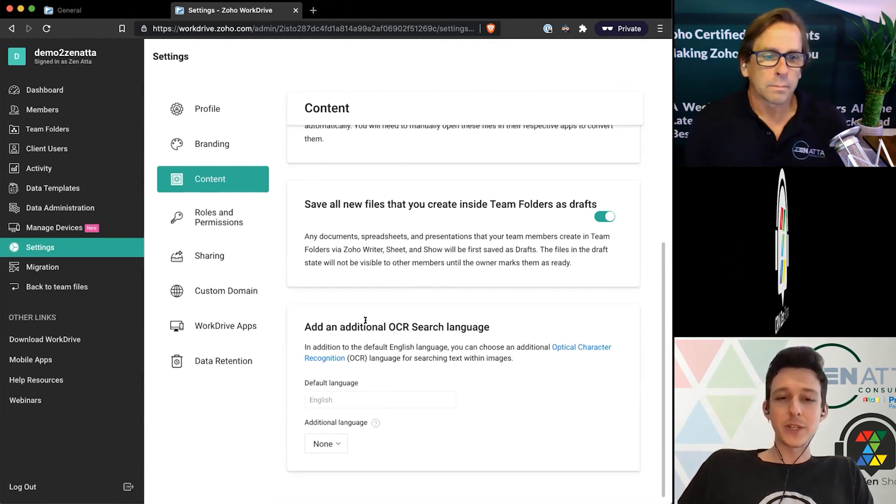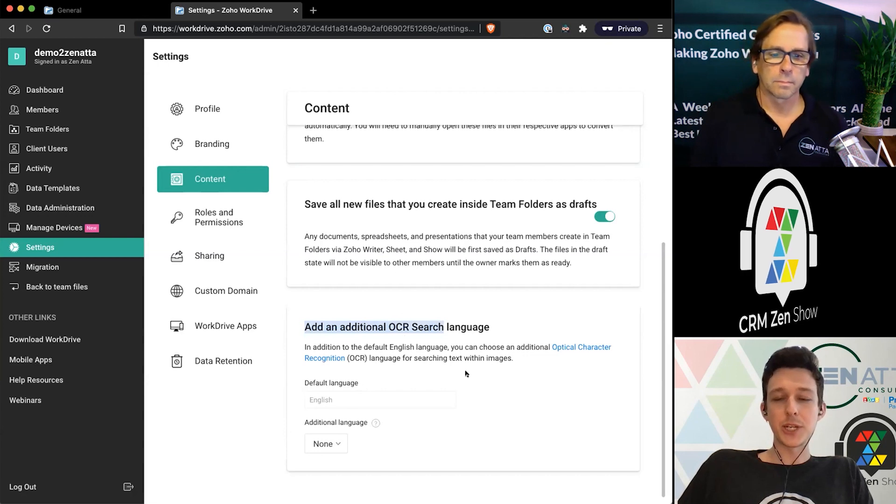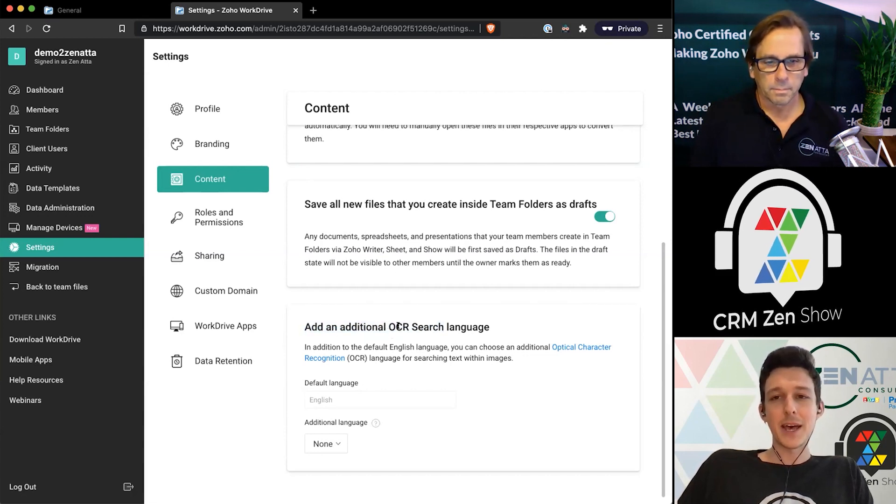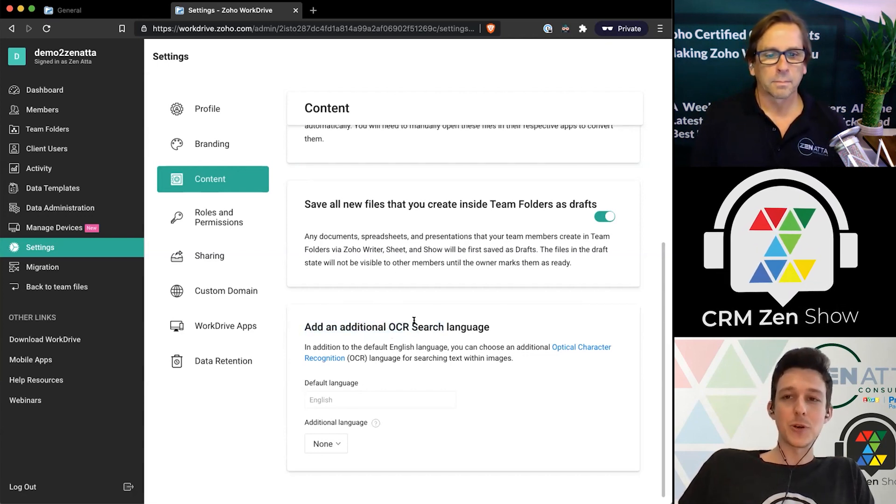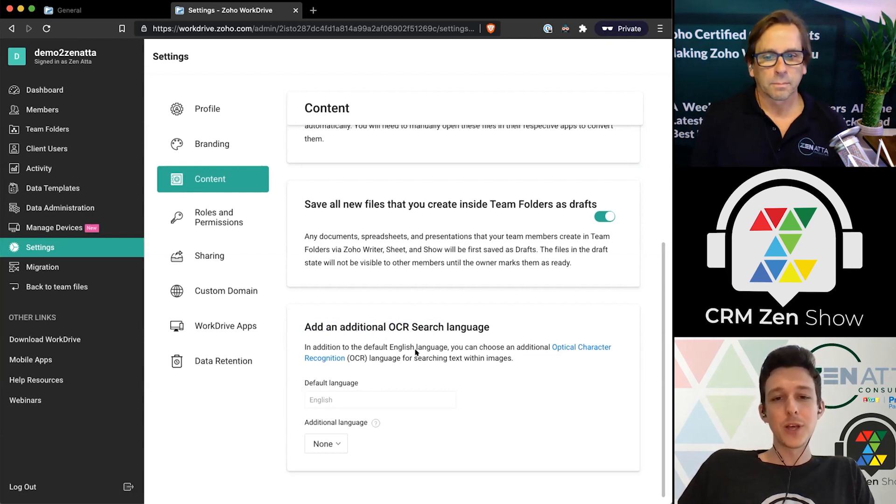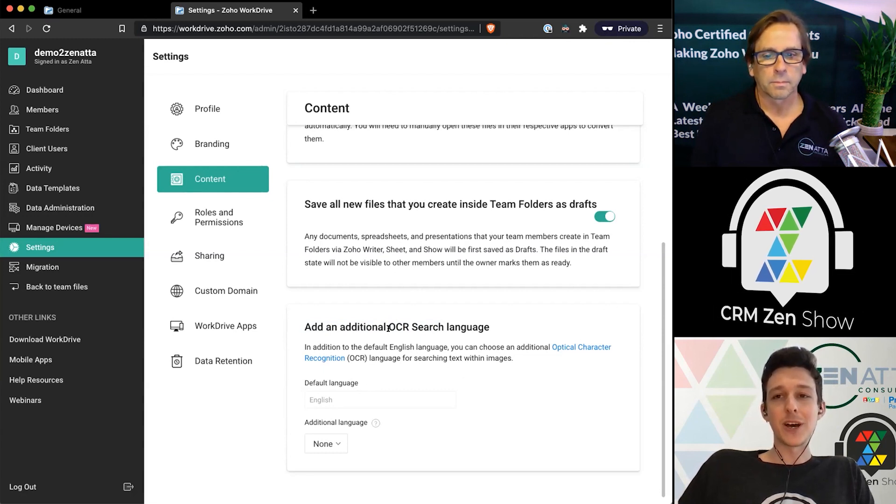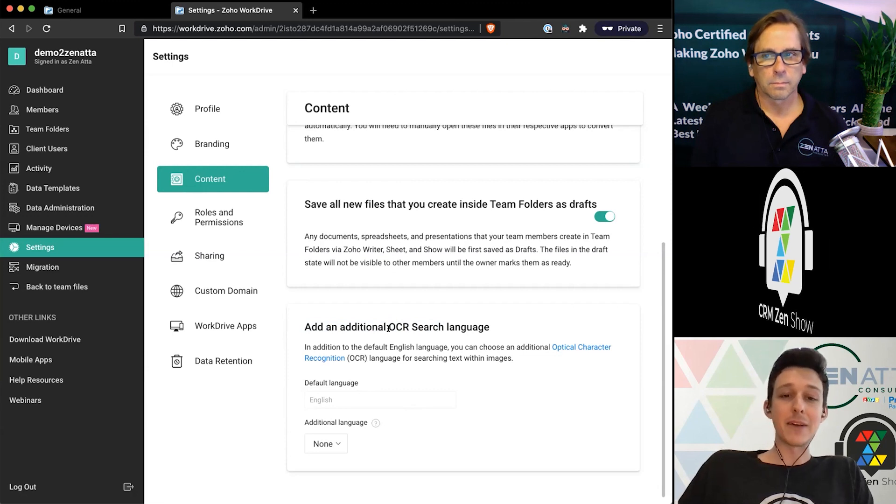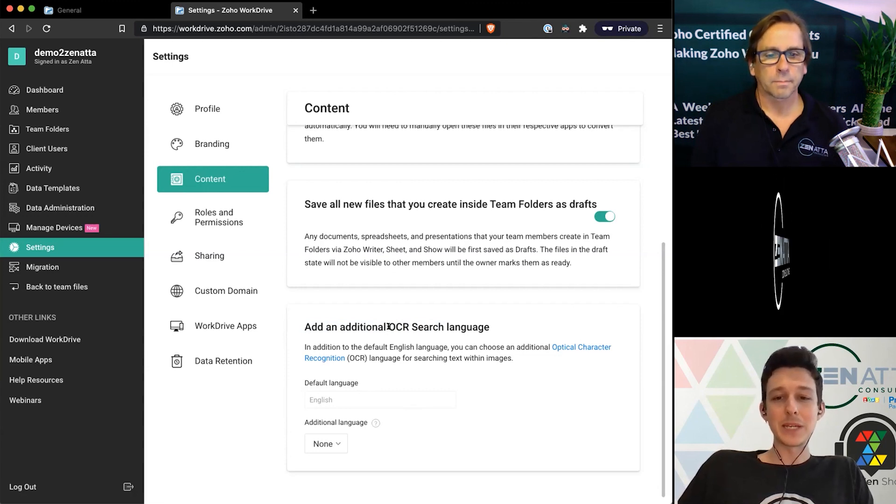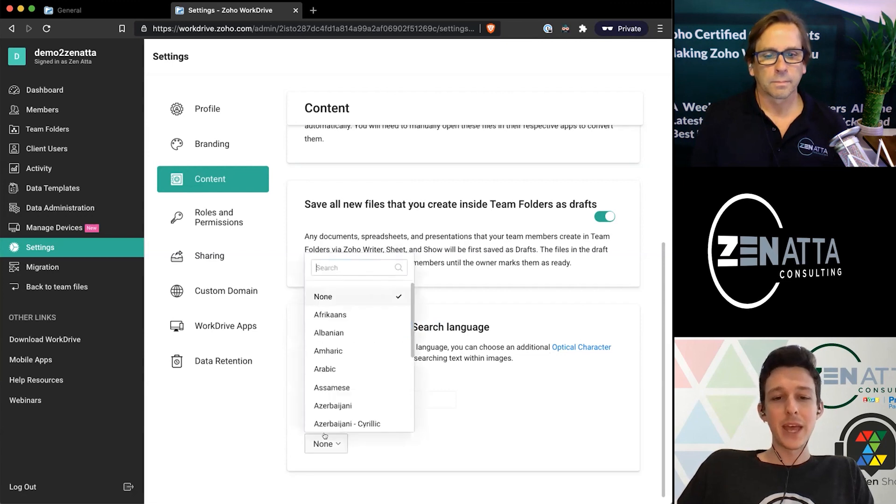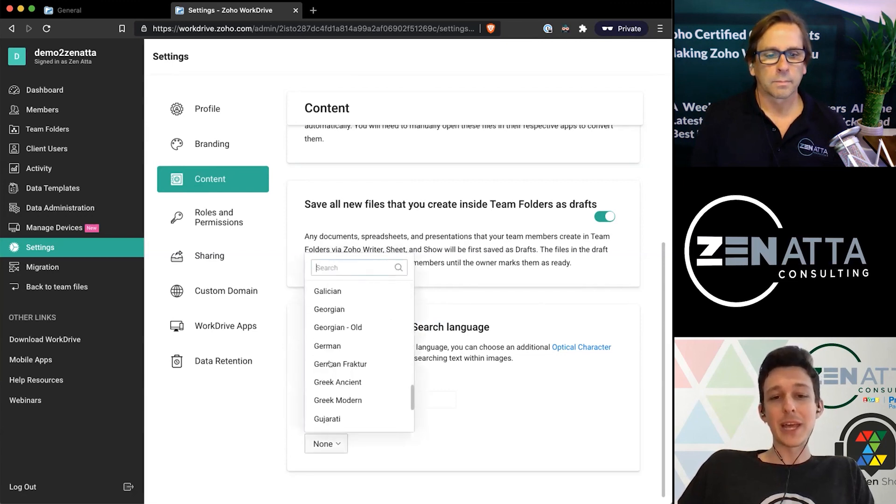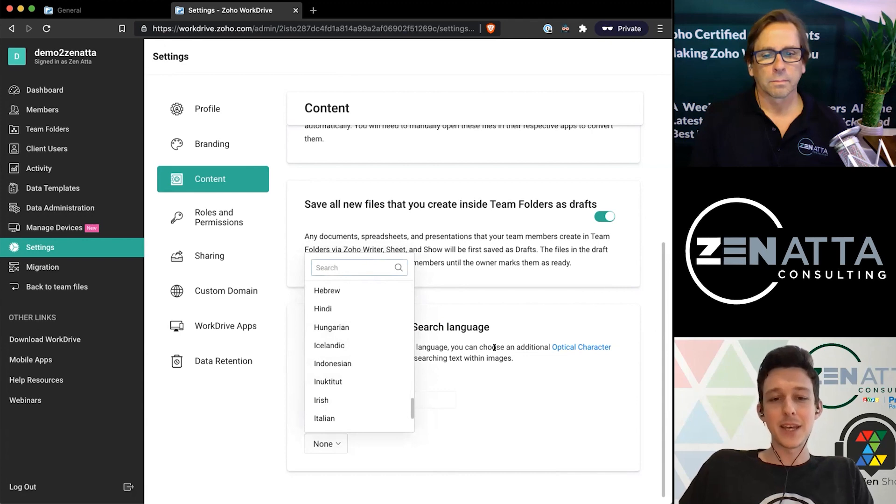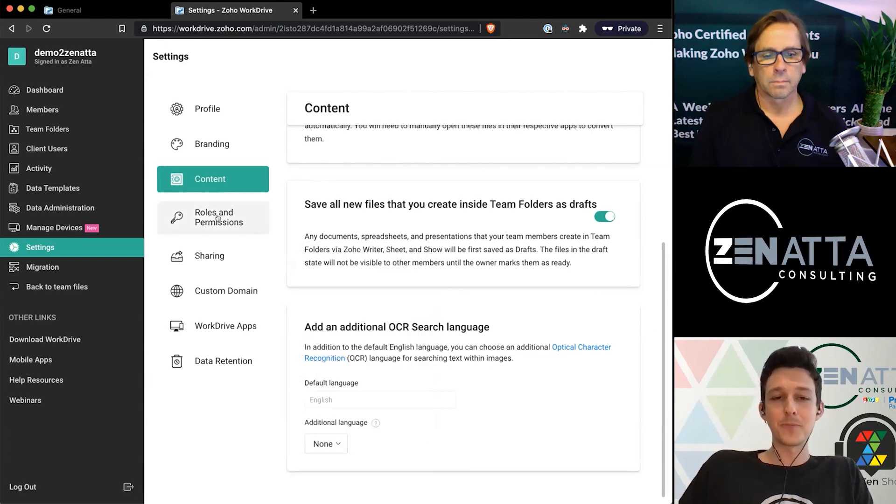One last little thing and this applies to when you're searching: Powered by Zia, which is Zoho's little AI tool, WorkDrive will actually let you search the content within documents and even within PDF documents using some basic OCR or optical character recognition. And from here you can say if there's any other languages that it should be looking for as it does this, you can go ahead and add those here.